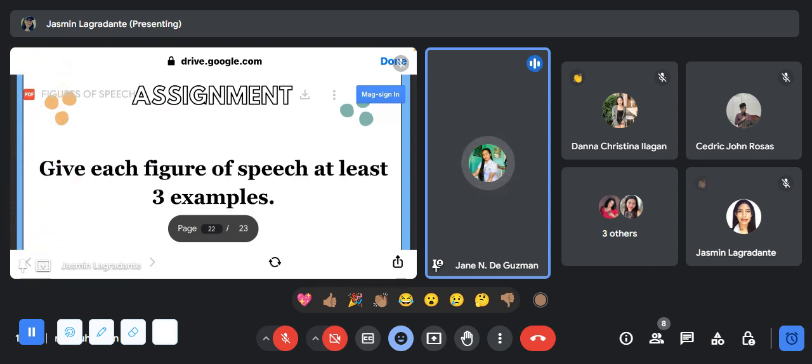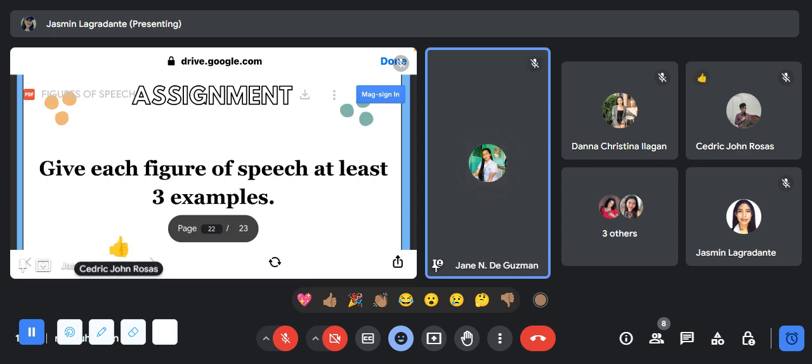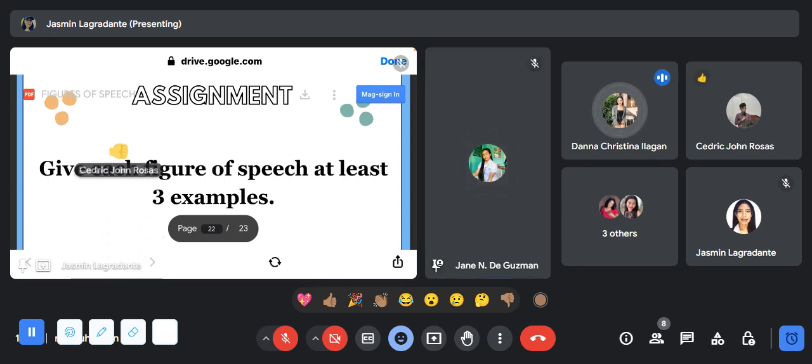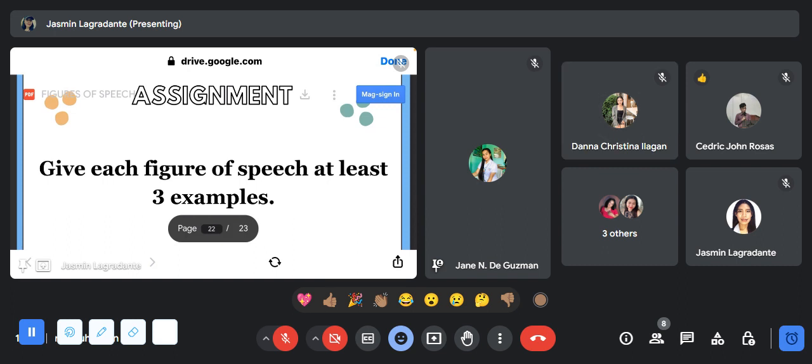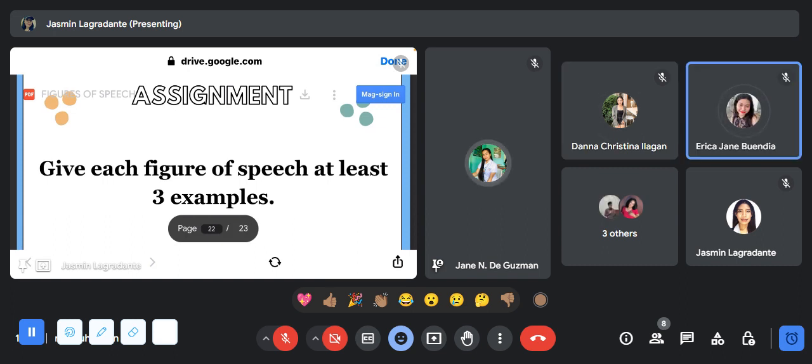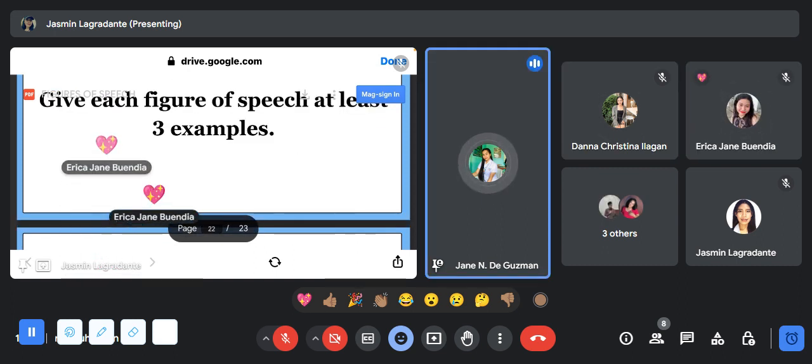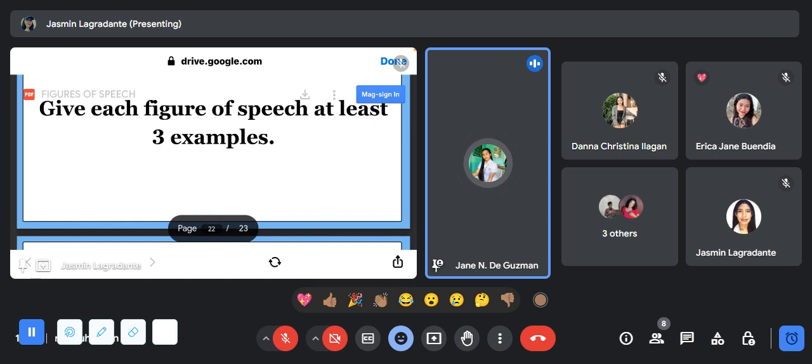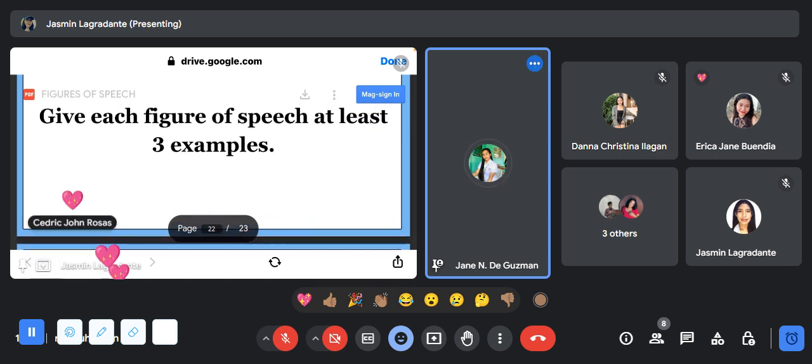For the last part you will have an assignment which is: give each figure of speech at least three examples. I will collect your assignment tomorrow. Is that clear? Yes ma'am.